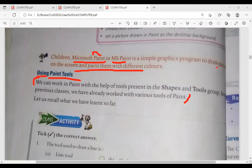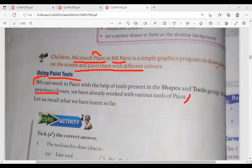Let us recall what we have learned so far. Previous class means previous class. Now your class is third, so what we have done in the second class, or what you have done in the last class, that is the previous class.